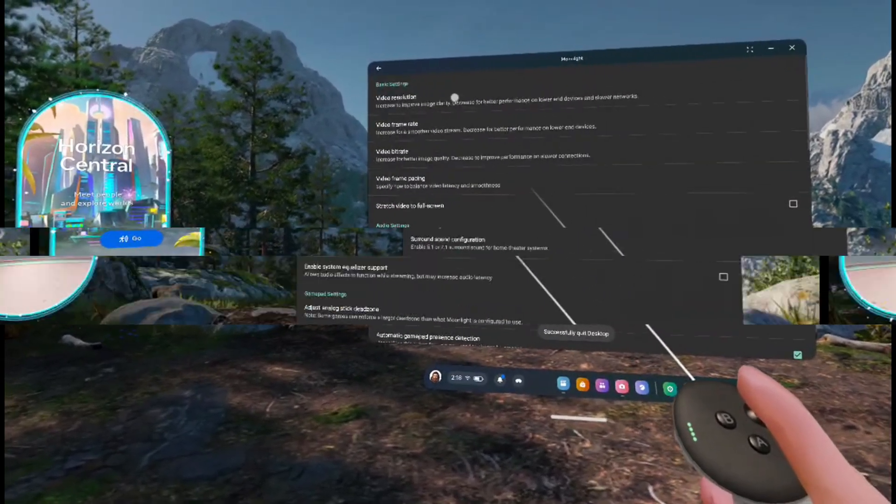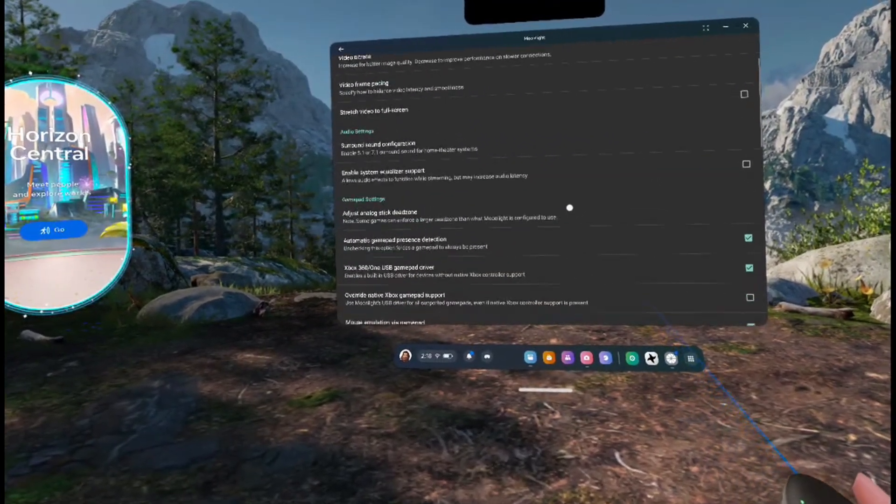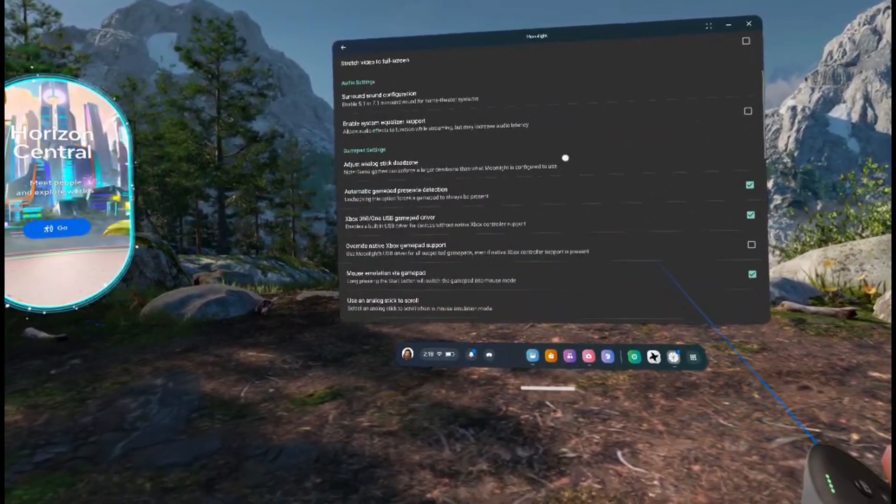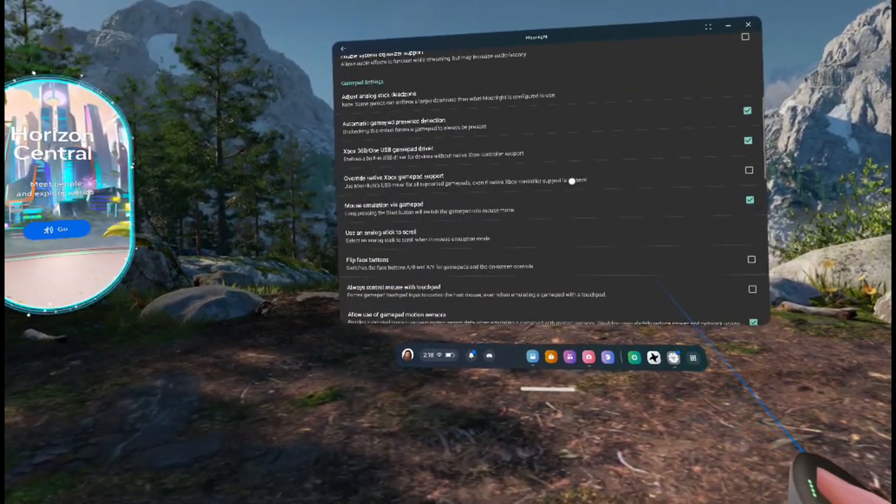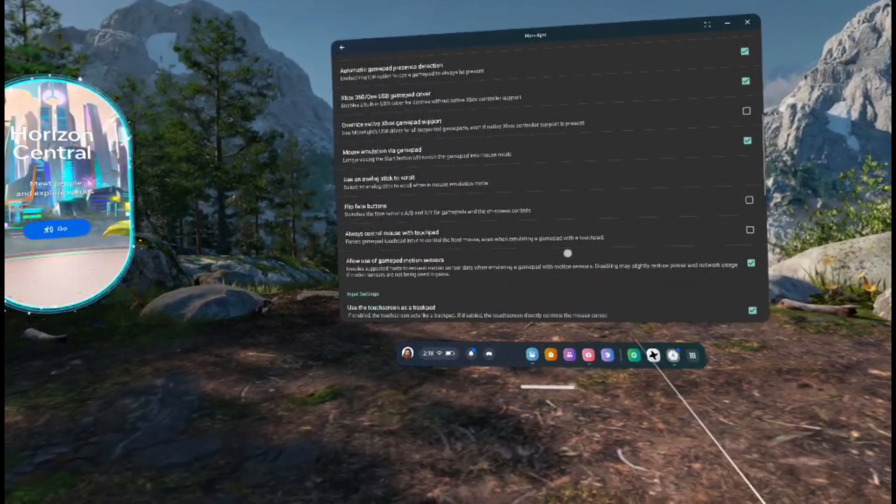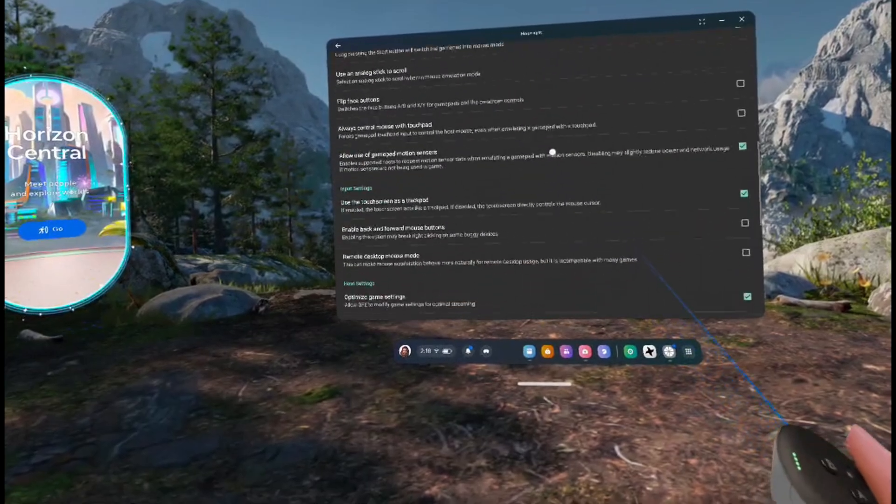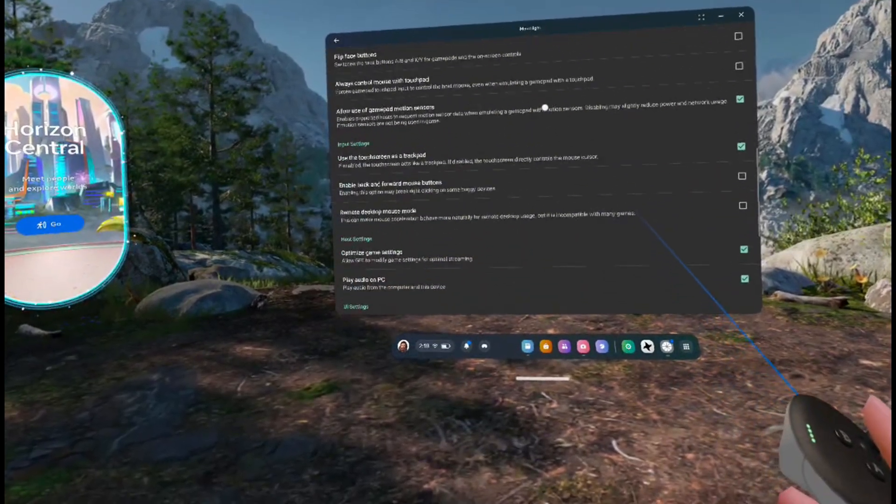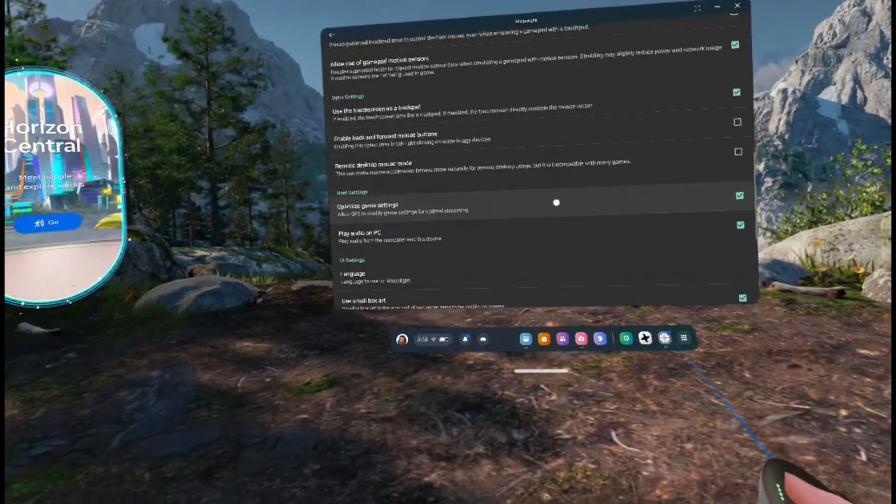Here you'll find many settings regarding the graphics, sound, controls, and more. Right now, we'll only be adjusting the graphics settings, but feel free to take a look at and experiment with some of the other settings later on.